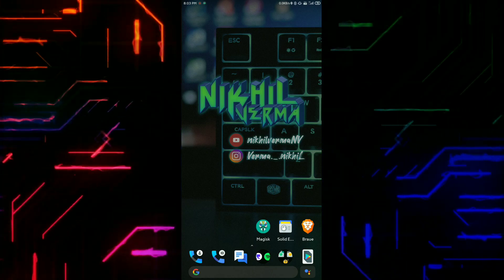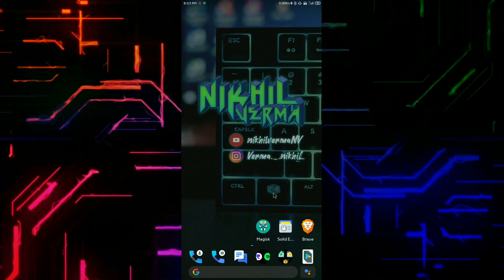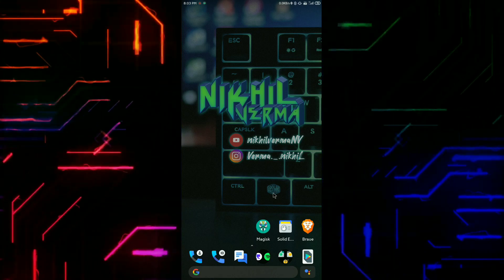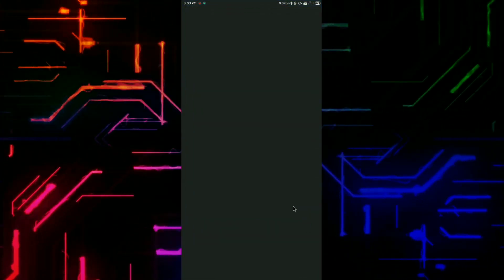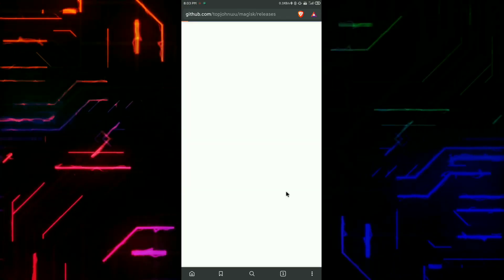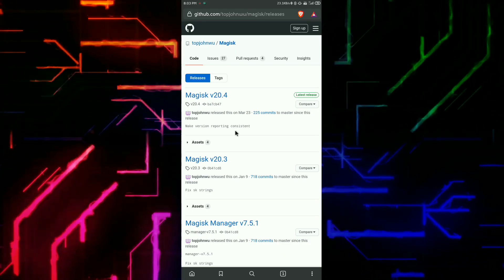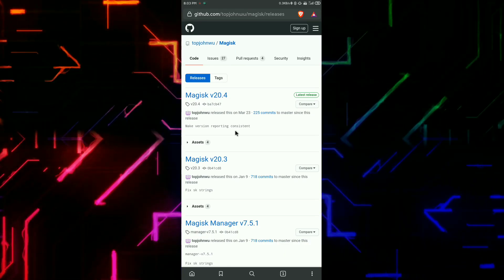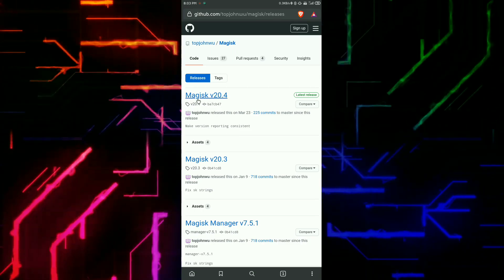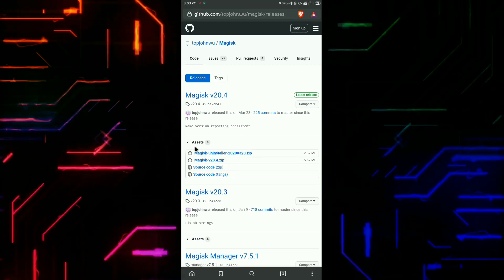Step number one is to download all the files that I am downloading in the video. I will share the direct downloading links in the description box. Do the same steps — you just have to click on the file name to download it.